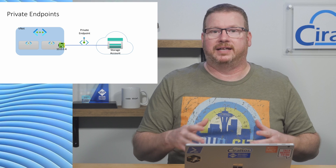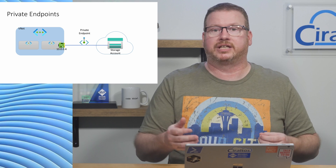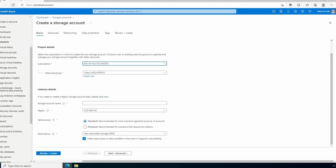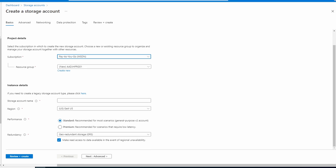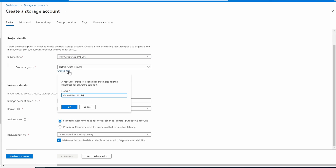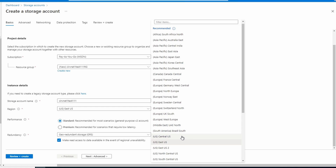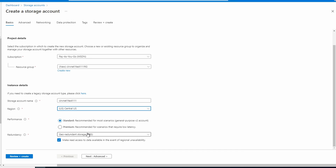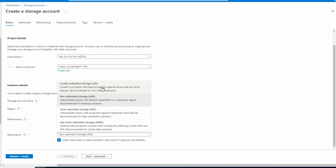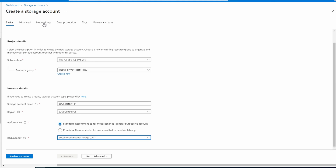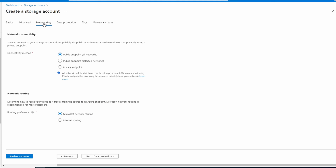Let's jump into the portal and take a look at setting up a storage account with a private endpoint. We'll give it a resource group, give the storage account a name, and this will be in Central US.